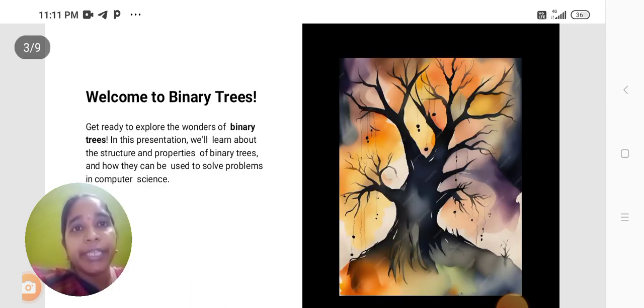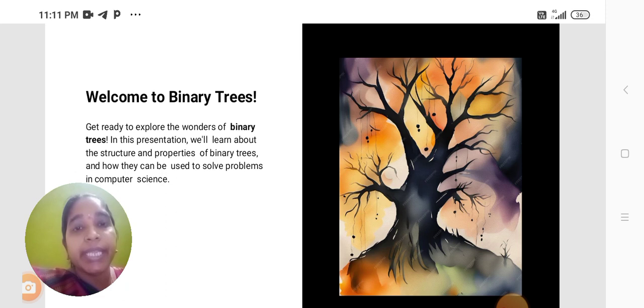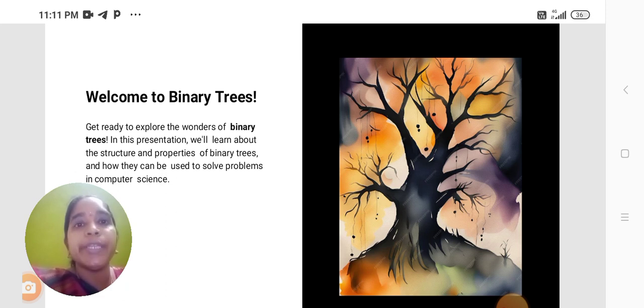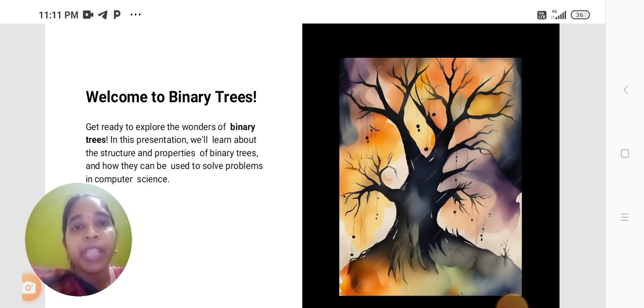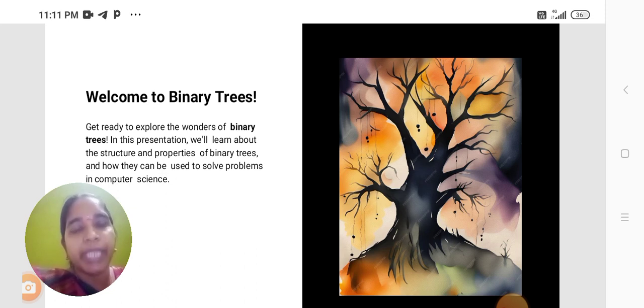Get ready to explore the wonders of binary trees. In this presentation, we will learn about the structure and properties of binary trees and how they can be used to solve problems in computer science.